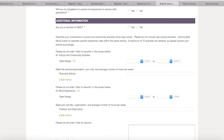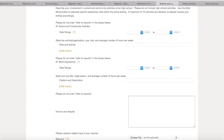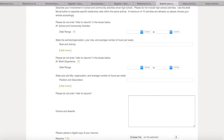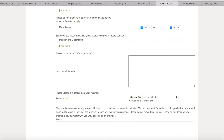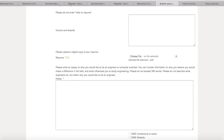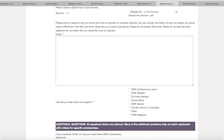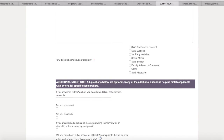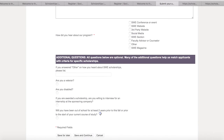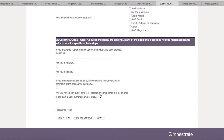You can enter activities and work experience in the next sections. Leave the end date blank for any current roles. For the essay, you can write, copy, and paste it into the text box provided. Next are the additional questions. Most of these relate to criteria preferences of scholarship sponsors. All are optional.